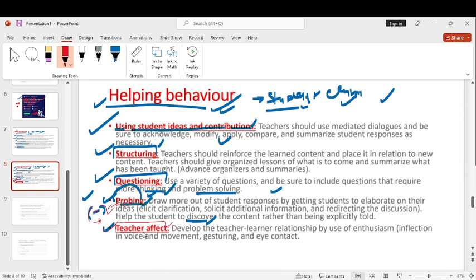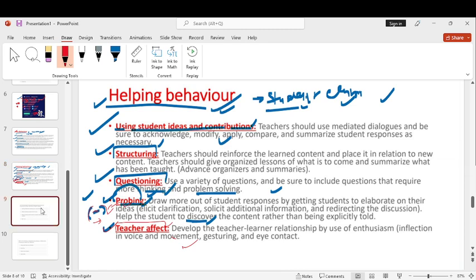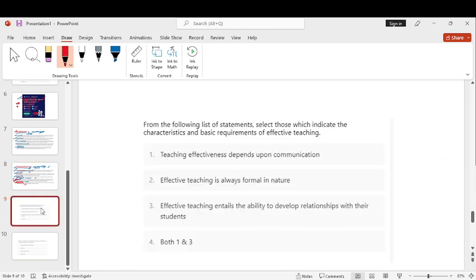Next here is the teacher effect like body postures, eye contact which means that they have an enthusiastic approach and gestures. All these things affect the teaching. So I hope that you have understood the helping behaviour.